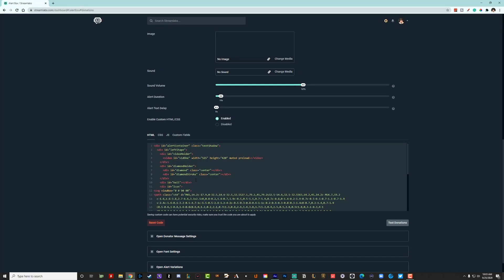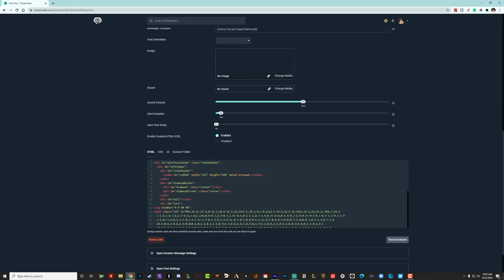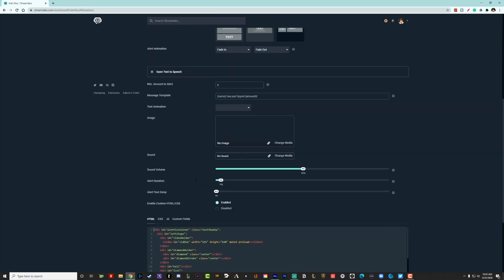Now, once you've done all of this and you have your settings set up here and you go back to your donations here and you see that text-to-speech is enabled, as you can see here, if we open it up, it is enabled. Hop back over to your Streamlabs OBS app and let me show you how to do that now.